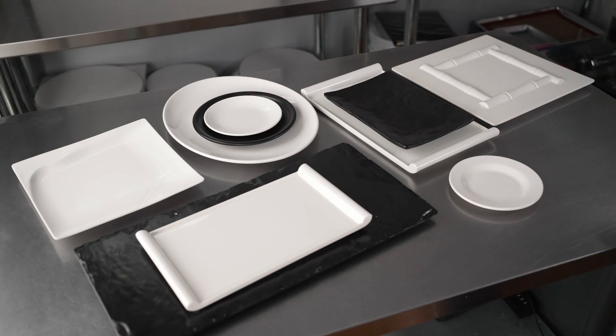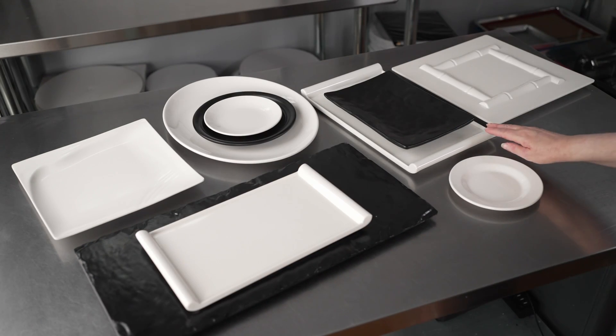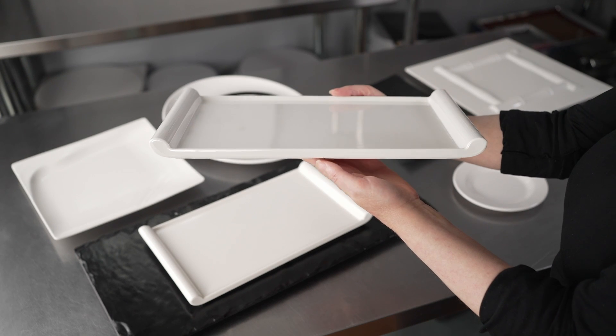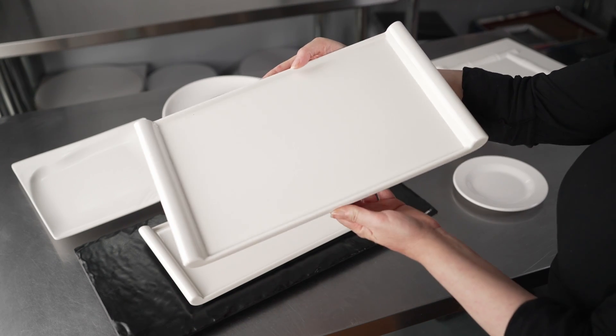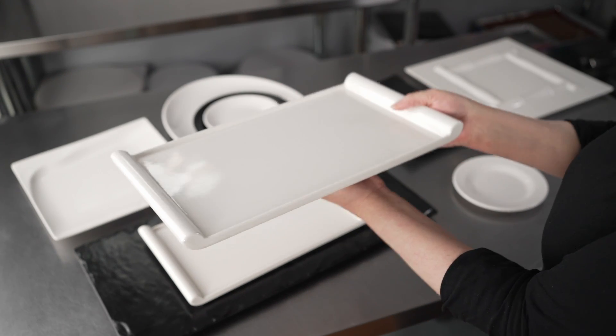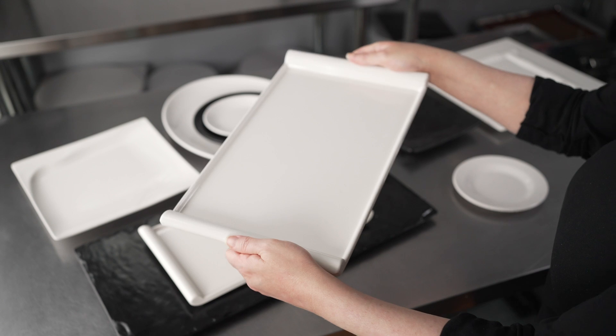We also have the large rectangle white Japanese style, same style plate, in a 14 by 8 and a quarter size.